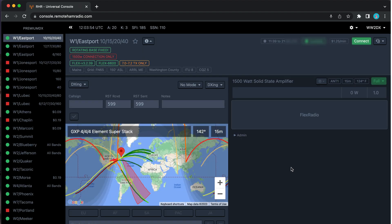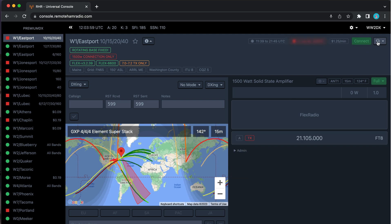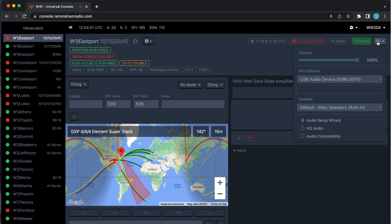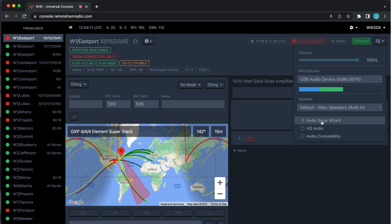That's it for the audio setup wizard. You can double-check these settings at any time using the little microphone icon at the top right. There you can see your microphone setting and your speaker setting, and as I modulate you can see a little level indicator along with a few other settings.